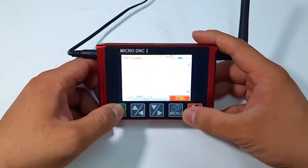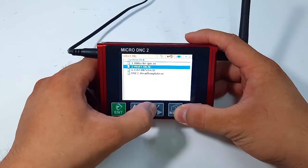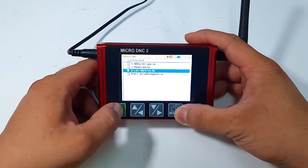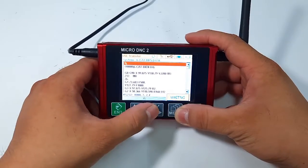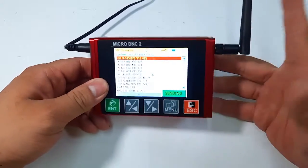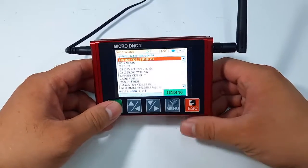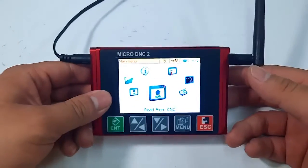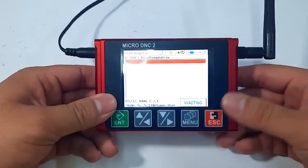Next is TNC Transfer. This feature will help you to send a program from the DNC device to the CNC machine. You only need to set up the baud rate on the DNC device to match the machine that you want to send the program into, so it is very easy.